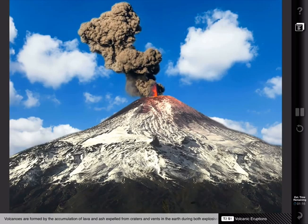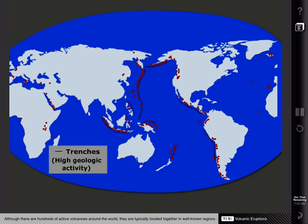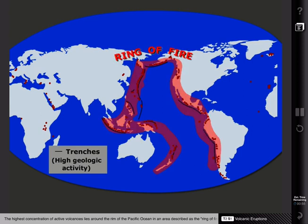Volcanoes are formed by the accumulation of lava and ash expelled from craters and vents in the Earth during both explosive and non-explosive eruptions. Although there are hundreds of active volcanoes around the world, they are typically located together in well-known regions of high geologic activity. The highest concentration of active volcanoes lies around the rim of the Pacific Ocean, in an area described as the Ring of Fire.